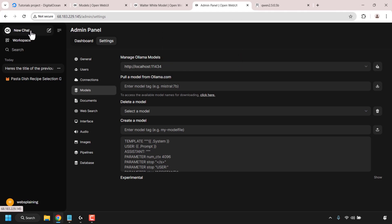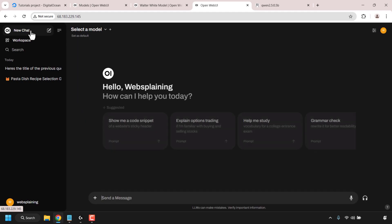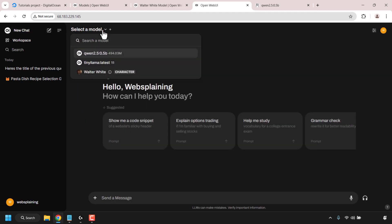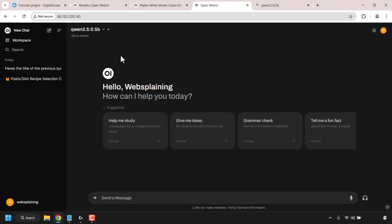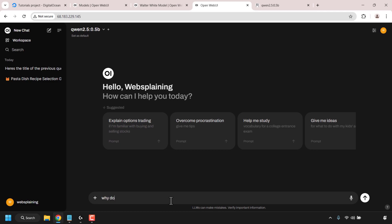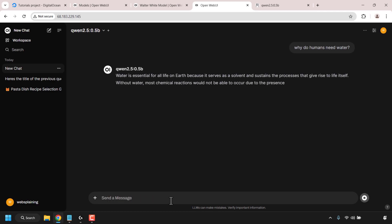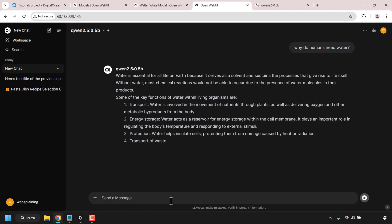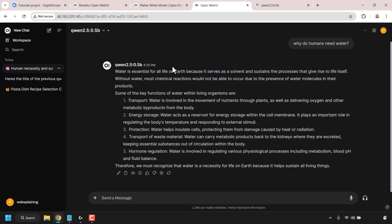Now let's chat to this model. Navigate to the top left corner and click on new chat. Click on select a base model and select Qwen 2.5: 0.5b. I'm going to ask a scientific question: why do humans need water? Hit enter and the Qwen 2 model answers the question in no time.